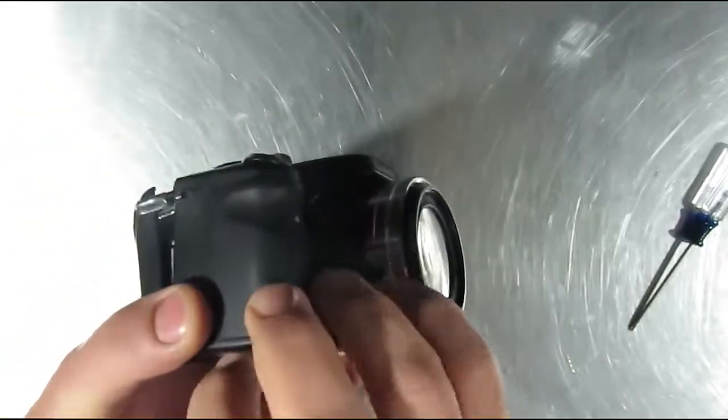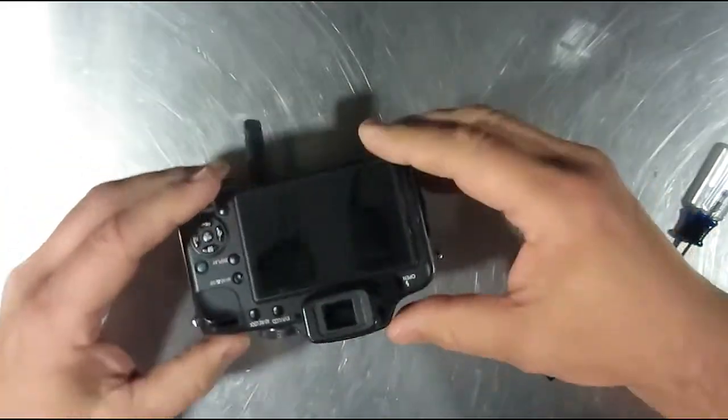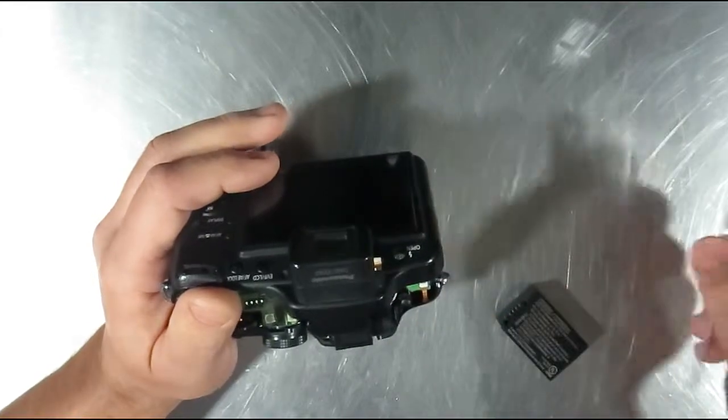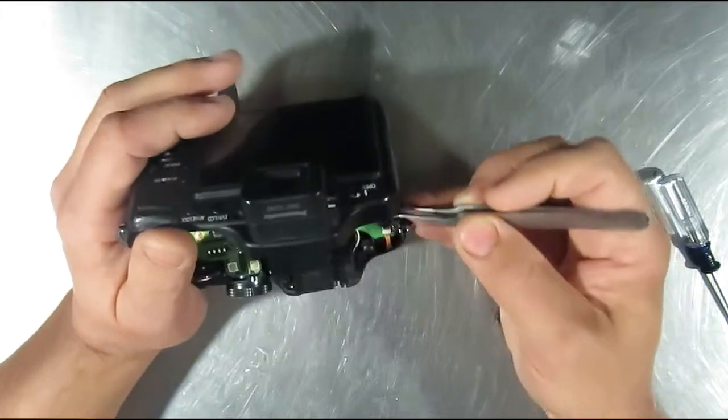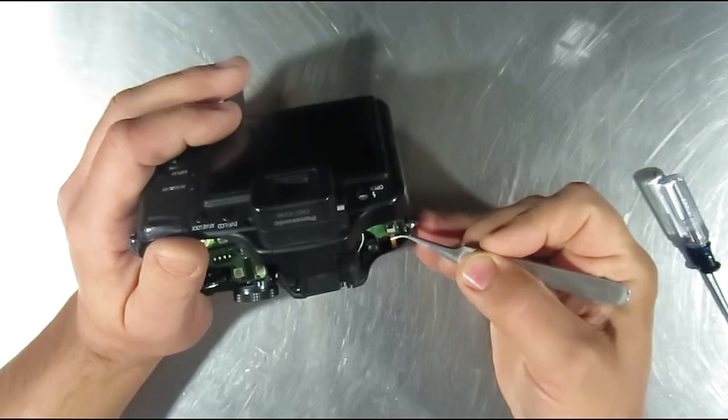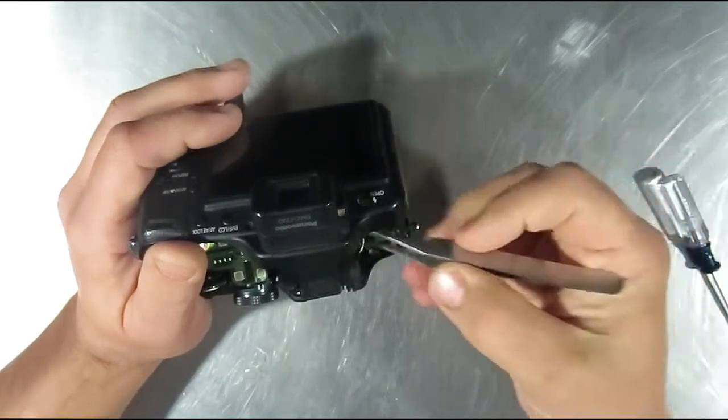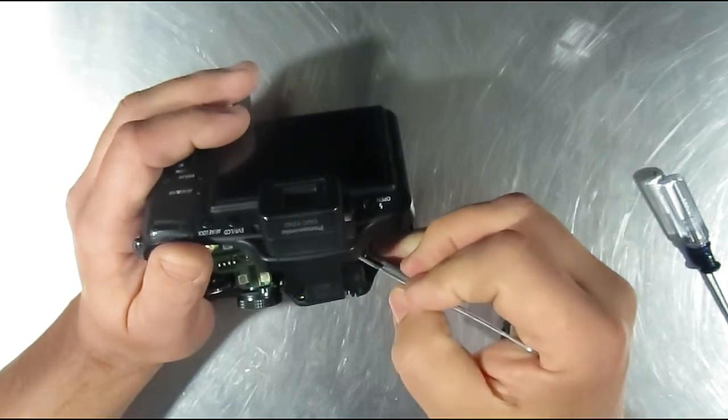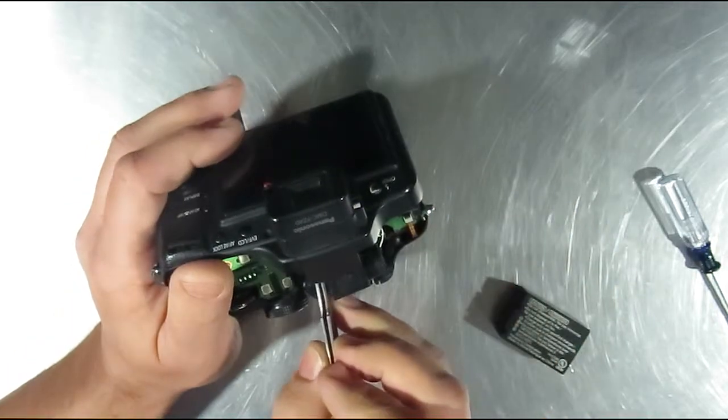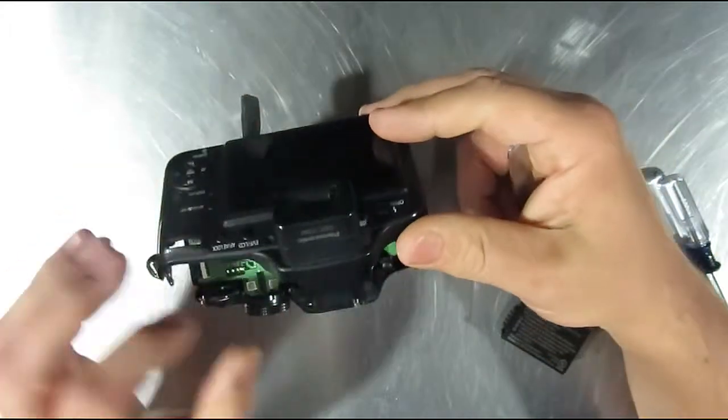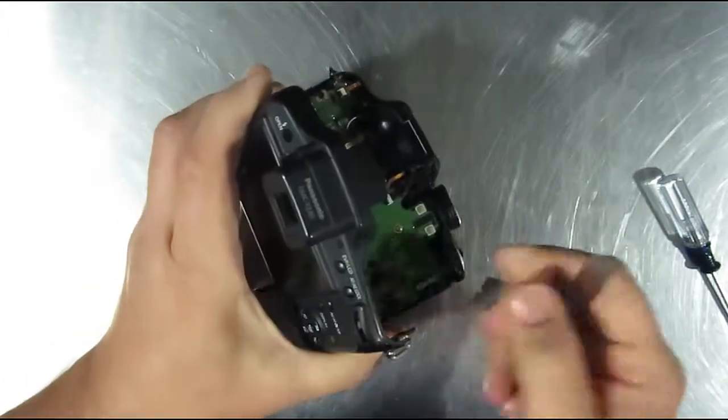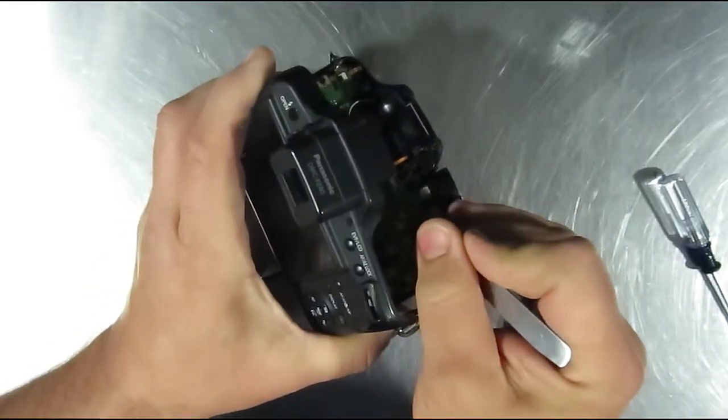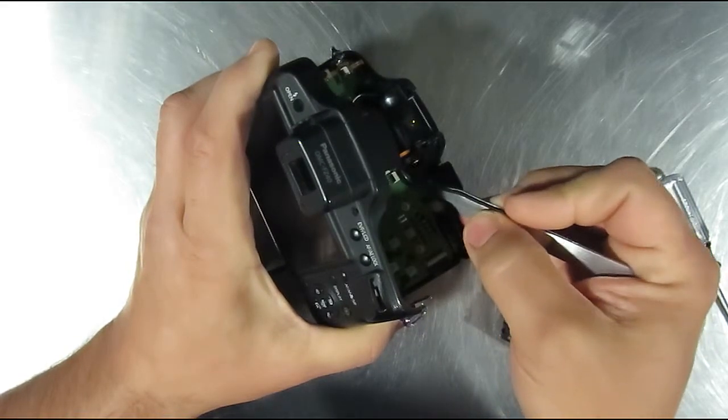So we still got a blank image. I'm going to just double check to make sure I have all these flex cables in here properly. But if that doesn't solve it, then we got bigger problems. Trying not to take the back off again because putting that ribbon cable in was such a pain.